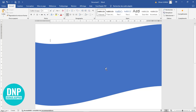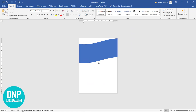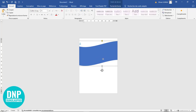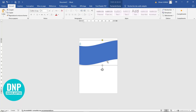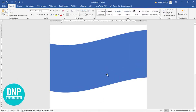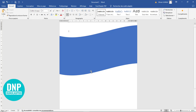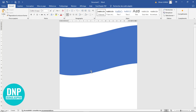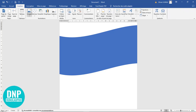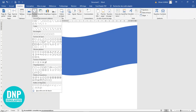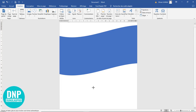Je vais dézoomer et observer la grandeur de l'élément que nous venons de poser. Je vais créer encore un autre élément qui va me permettre d'ajouter une petite emphase dans la zone supérieure. Je viens au niveau d'Insertion, Forme, et je viens récupérer cet élément appelé Courbe.